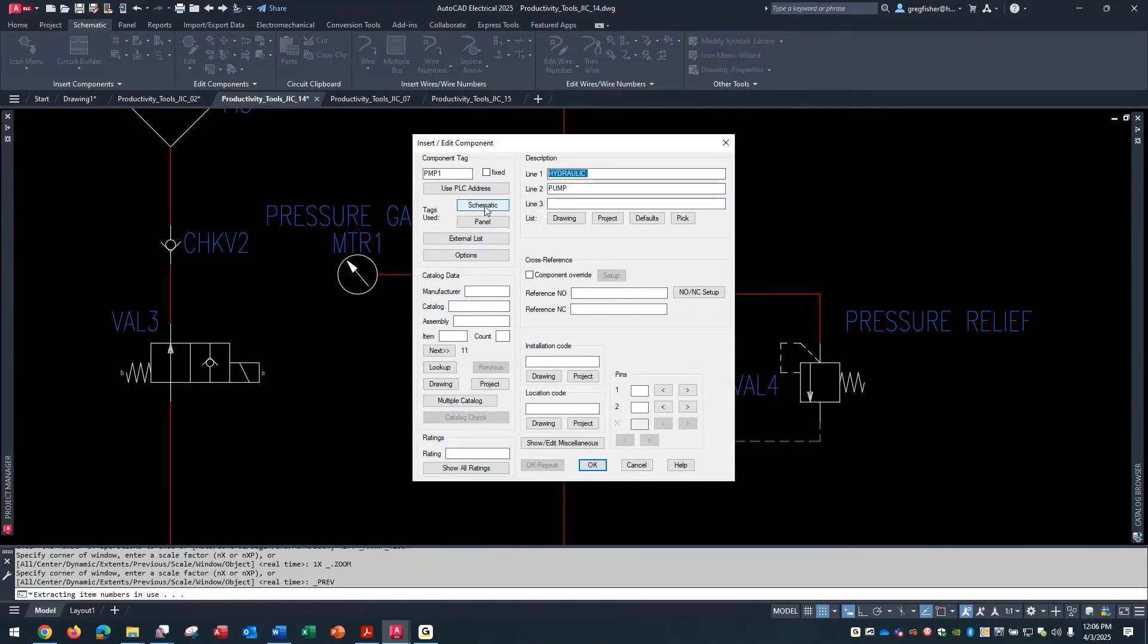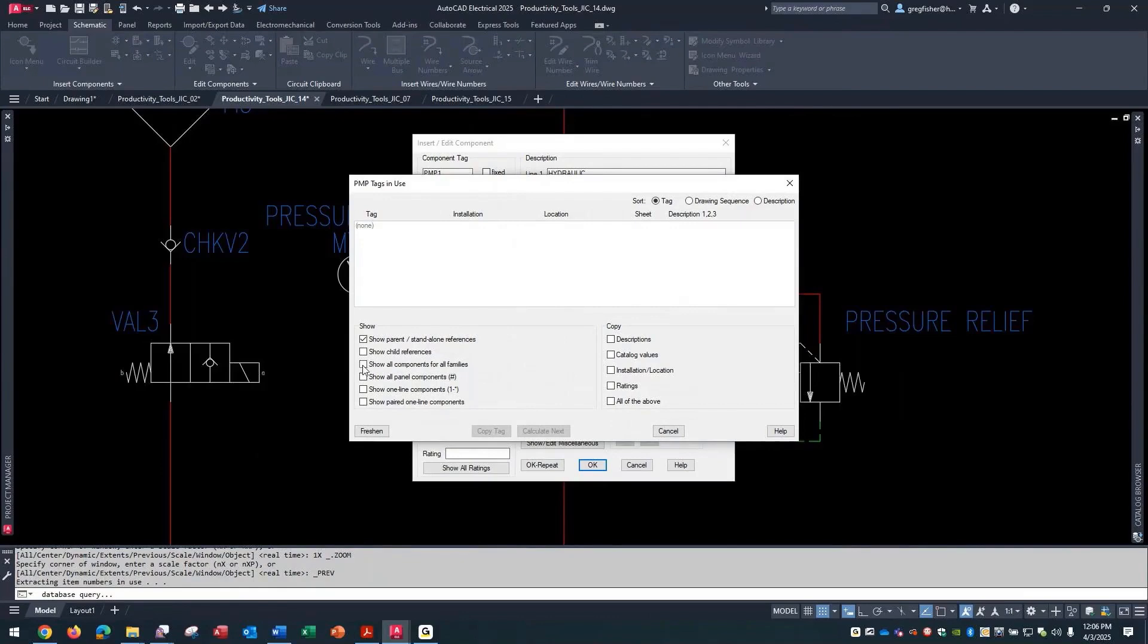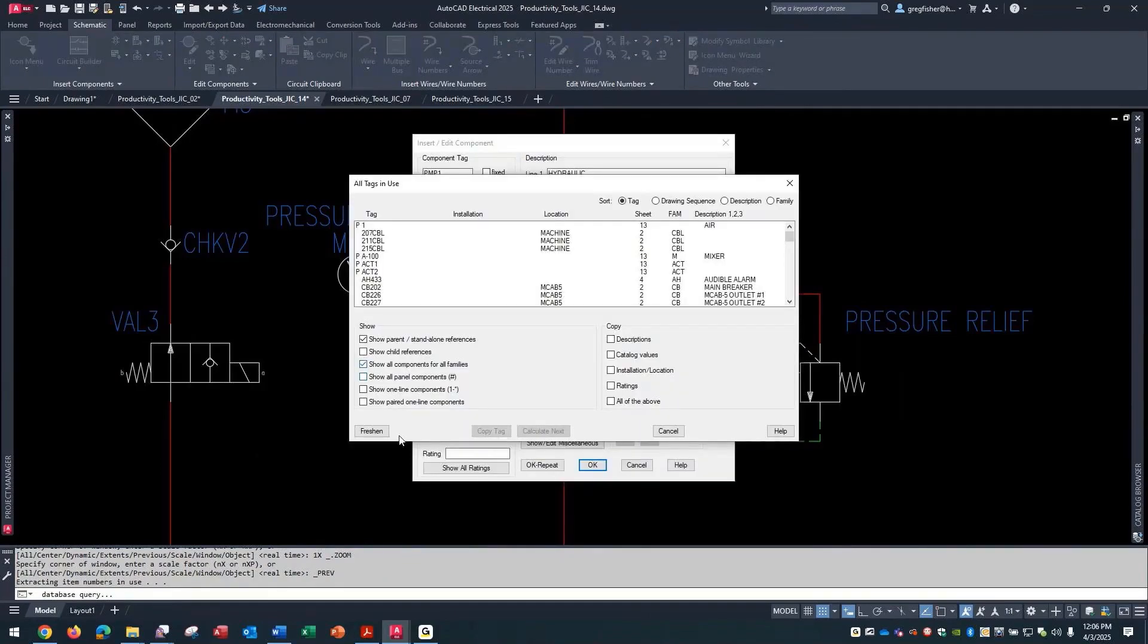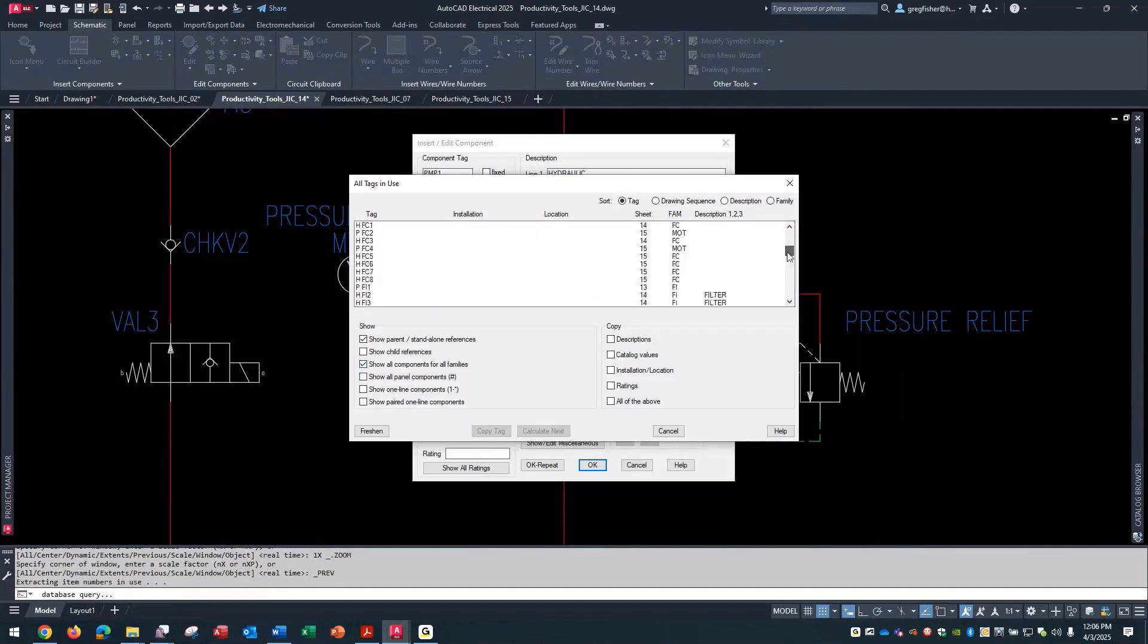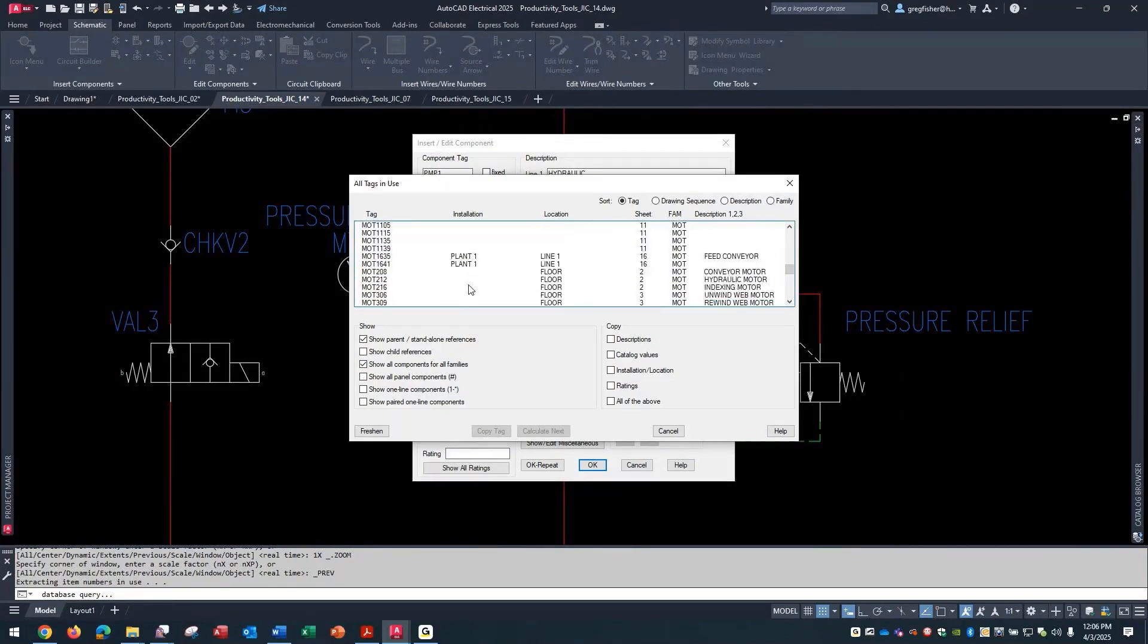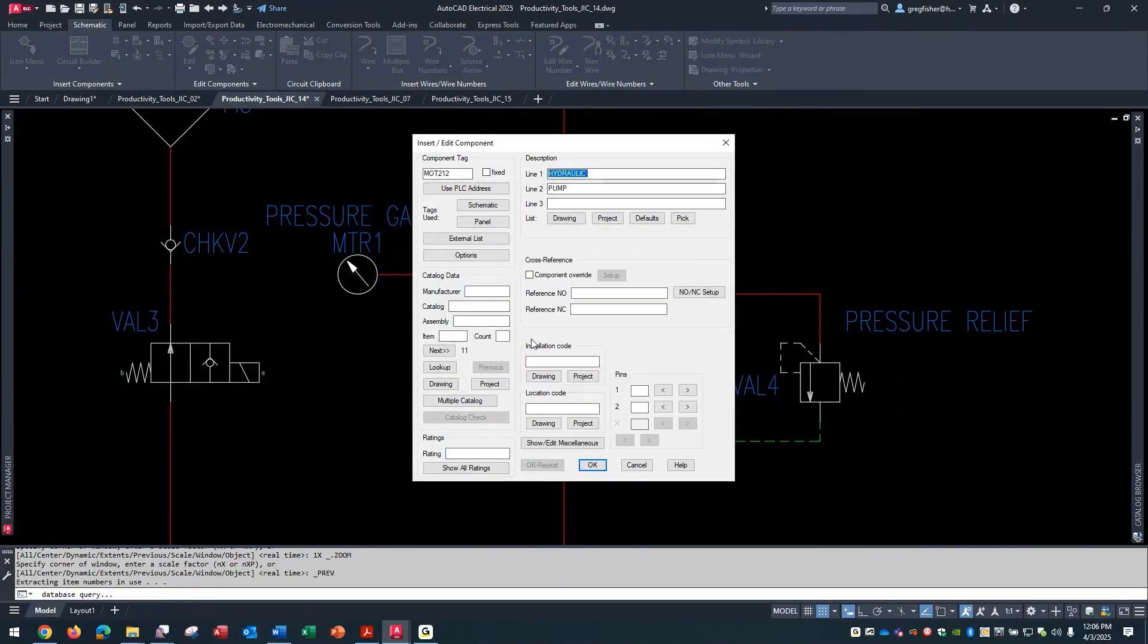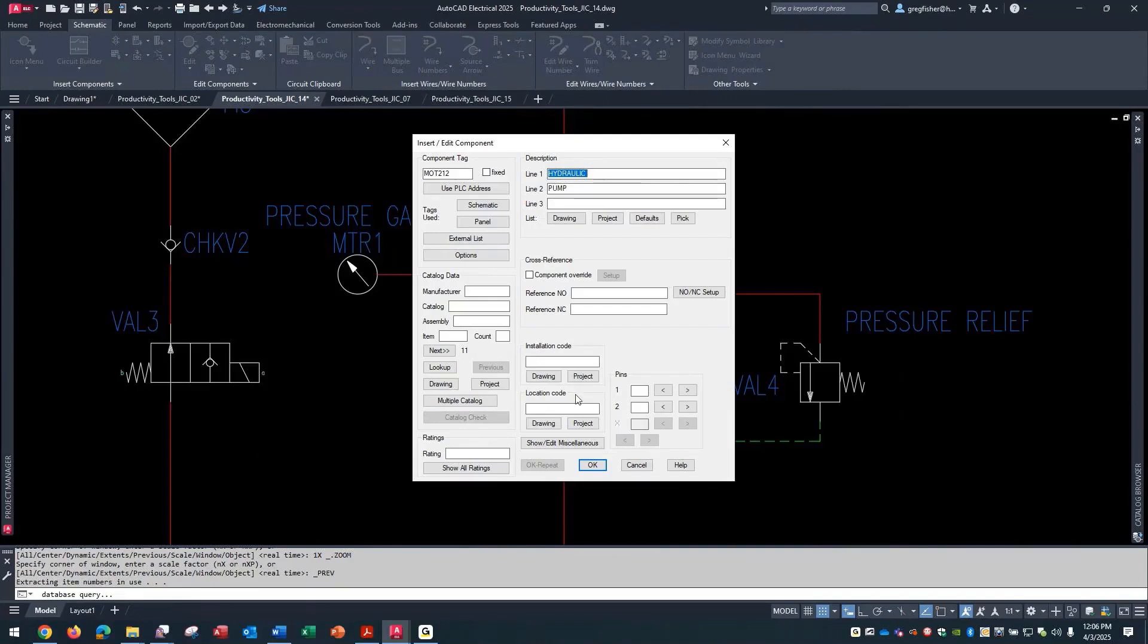And I'm going to go to the schematic command for the tag itself. And I want to link this to that MOT212, which is right here. So I copy the tag. And my option one is to overwrite the PMP. So I'm going to say tag one. It'll still carry over any information that is on the equivalent schematic symbol, as you can see here.